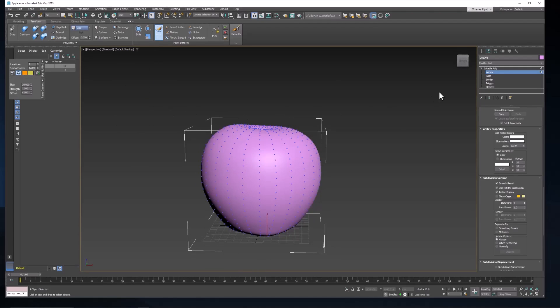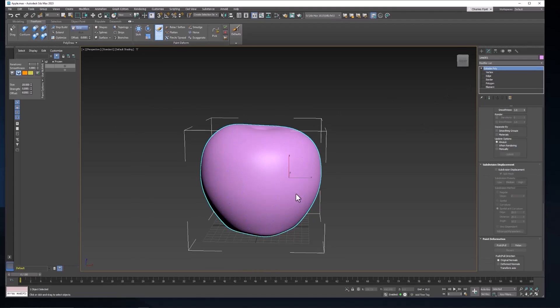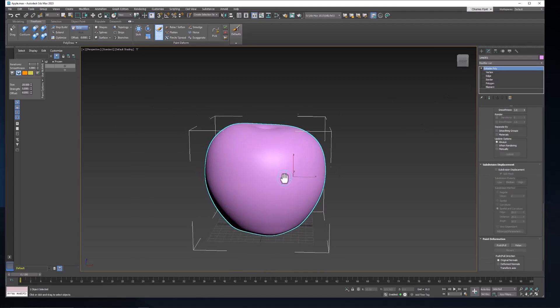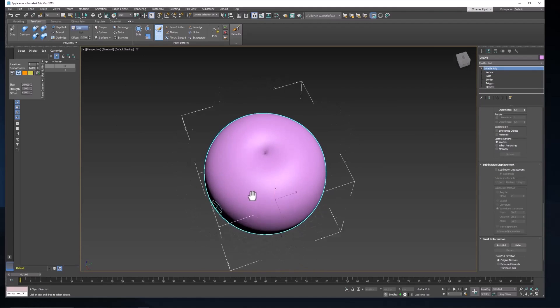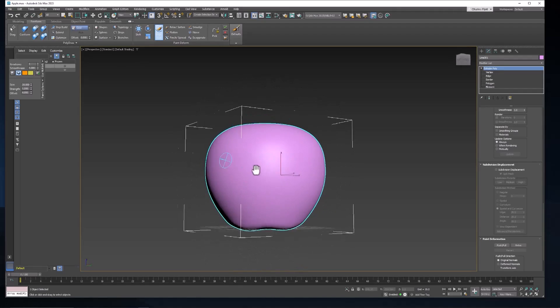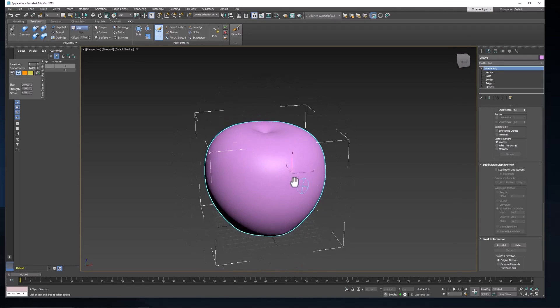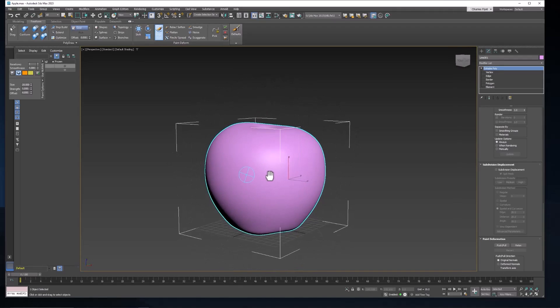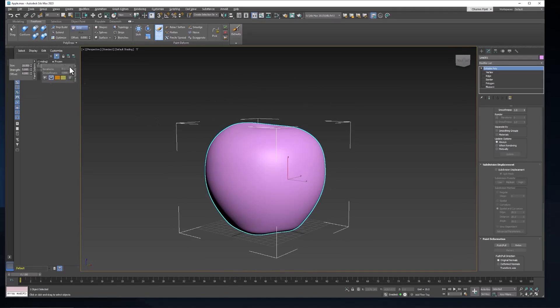And then let's also make sure over here that we are at the top level so we don't see any edges or vertices or anything. We just want to see the smooth surface. And then let's come over here to the settings for this tool.